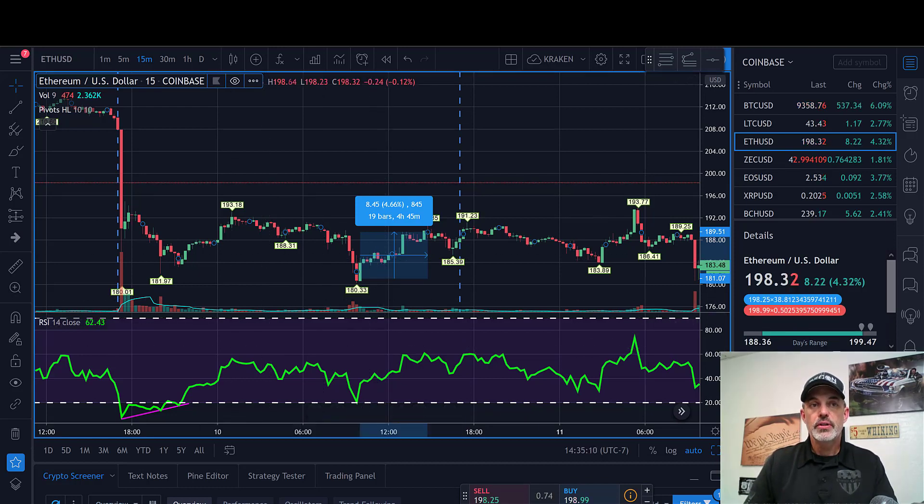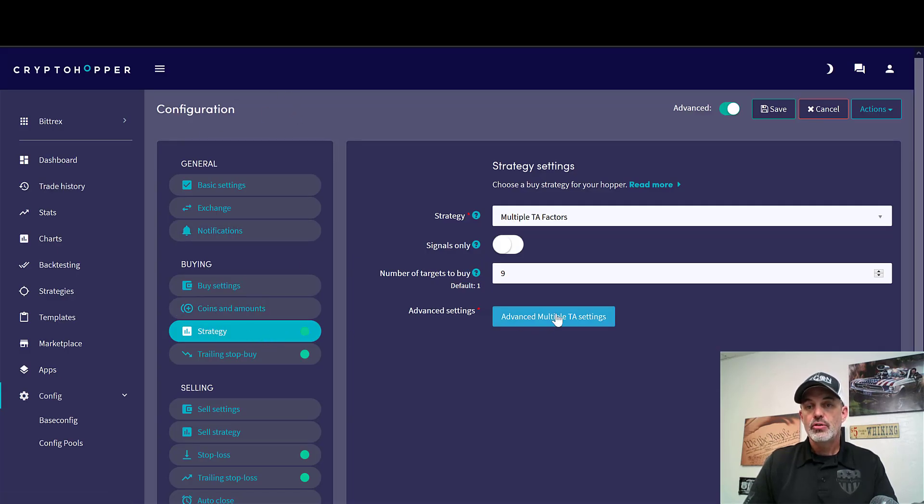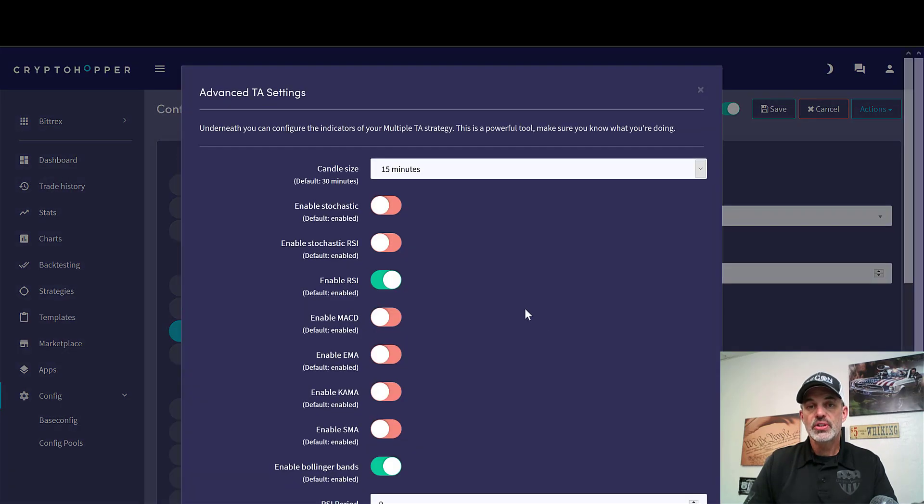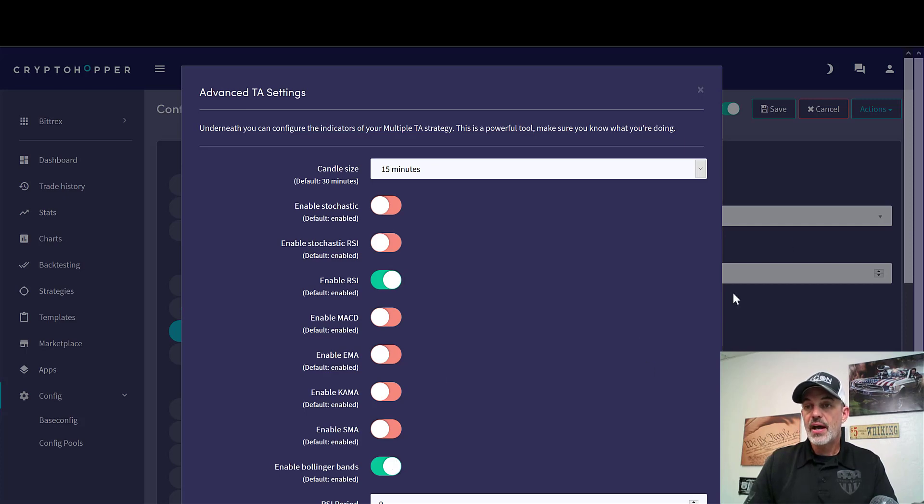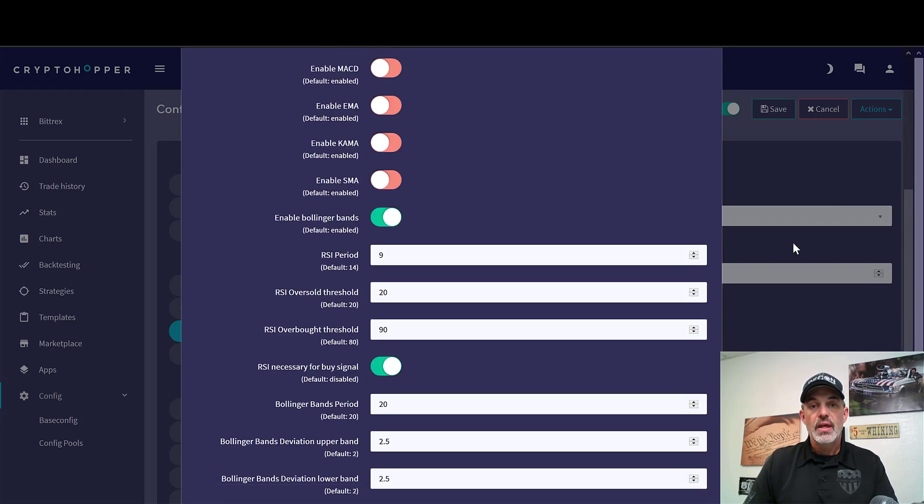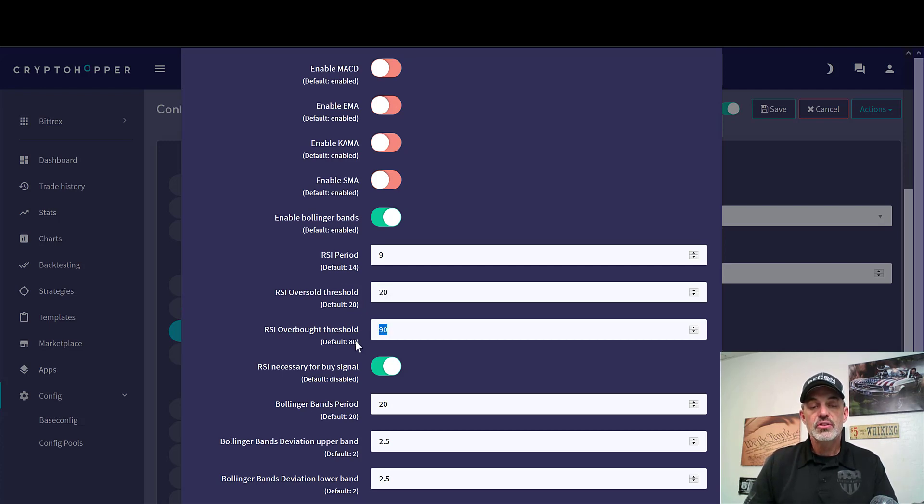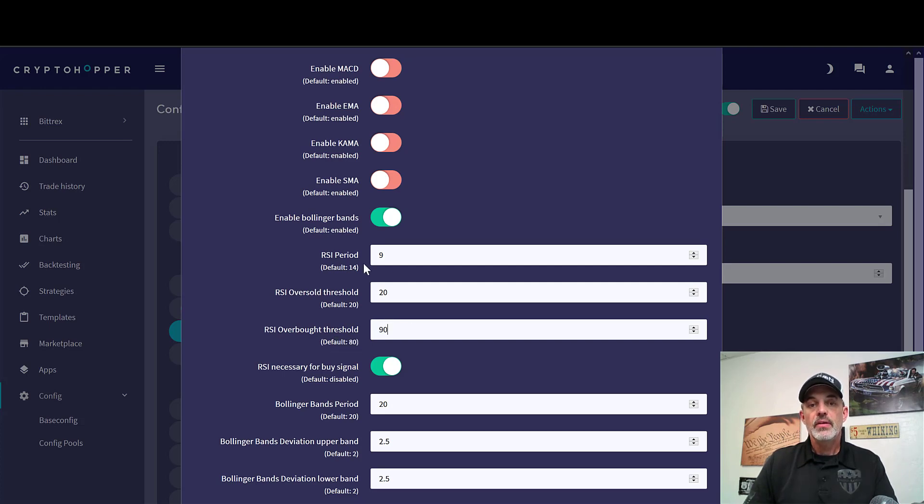If we jump back over to Crypto Hopper, under your configuration under the strategy tab, you would go to your advanced multiple TA settings and you would choose enable RSI. In this case you can see I also have Bollinger Bands enabled as well. Then you would set up your thresholds. 20 is the default where I set my oversold, and then I set mine at 90 versus the default of 80 for overbought.